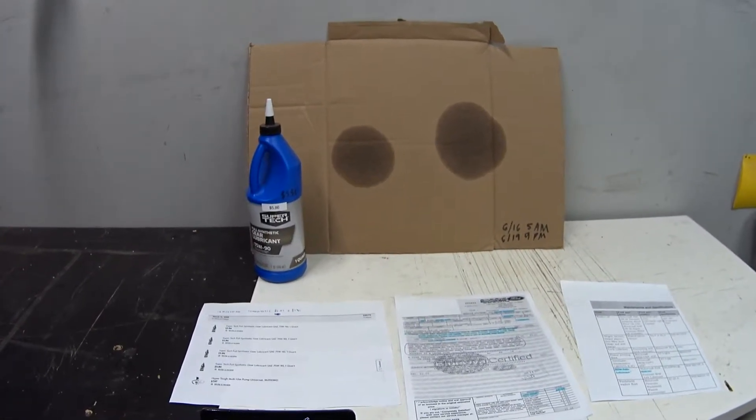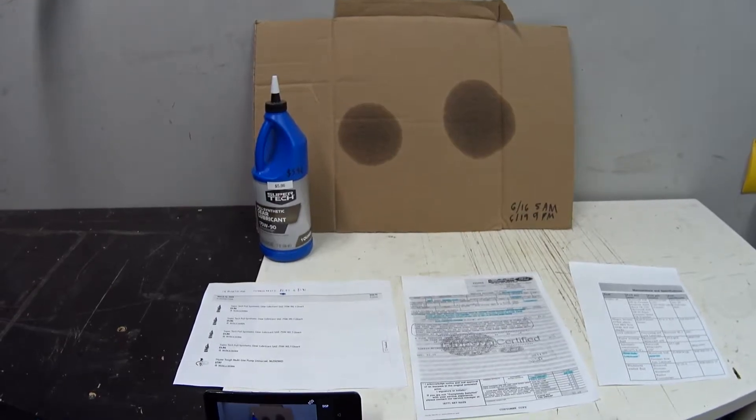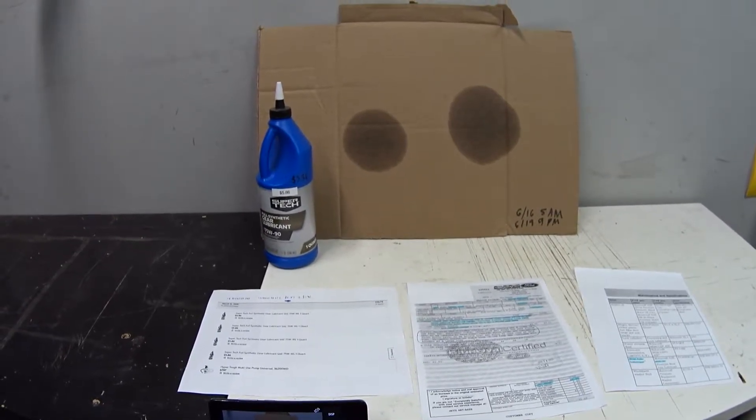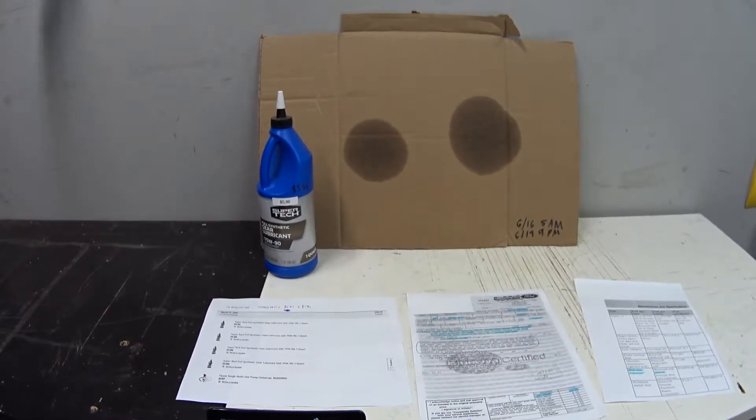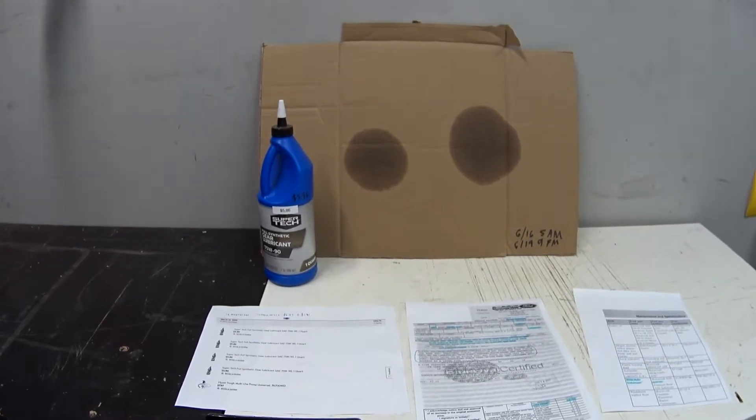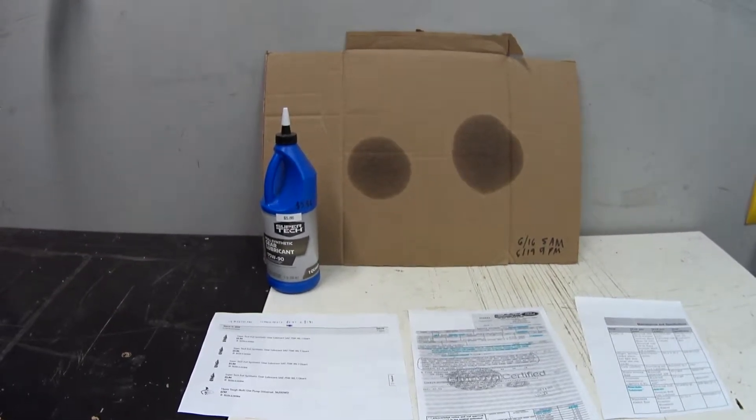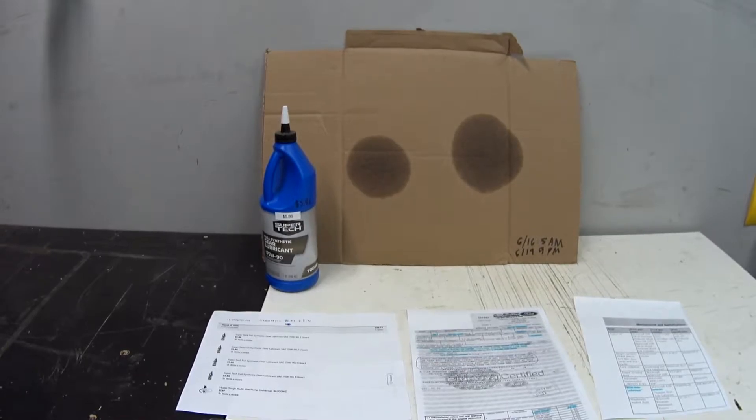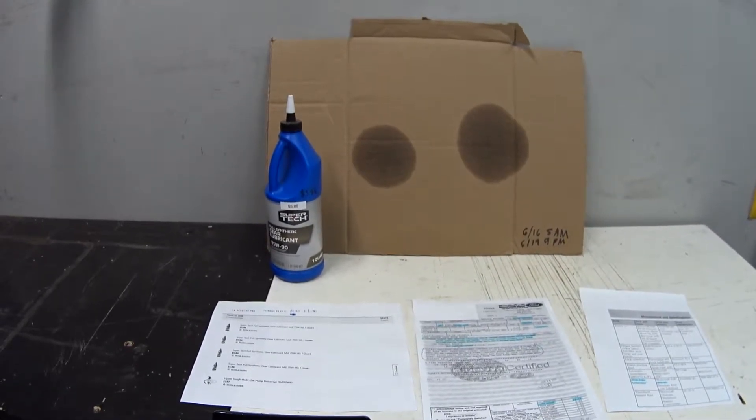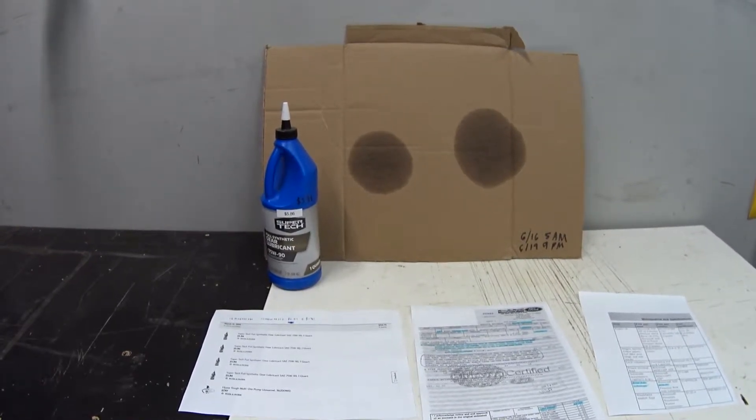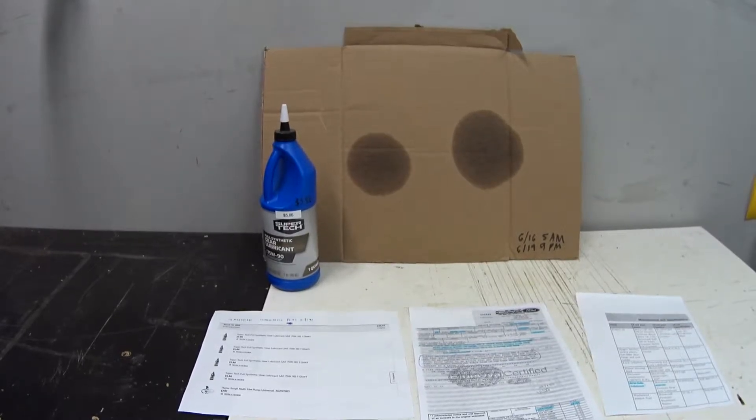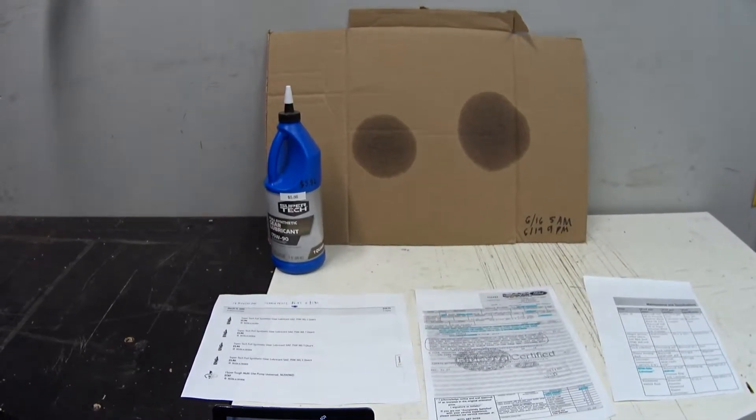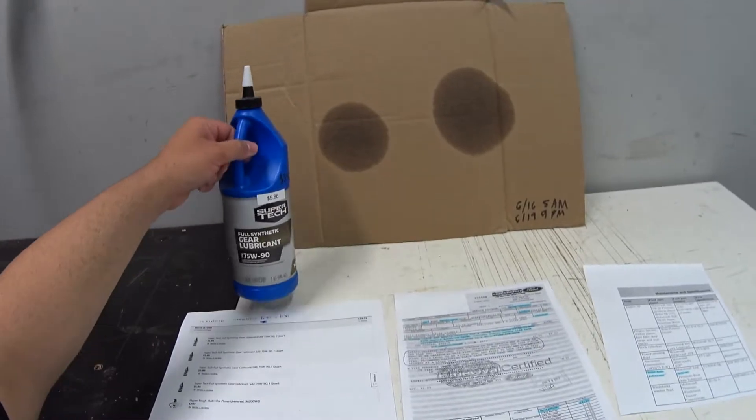Hey guys, welcome back. Today I'd like to give you my one-year update on this Walmart brand Super Tech full synthetic gear oil in the 75W-90 flavor, and I'd like to share with you why I'm going to be leaving it in the Mercury and sucking it out of the Vic.